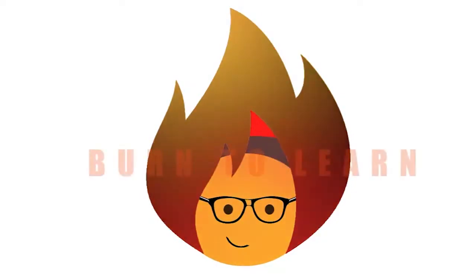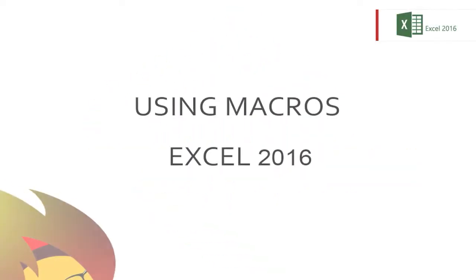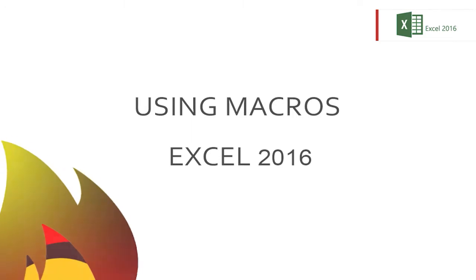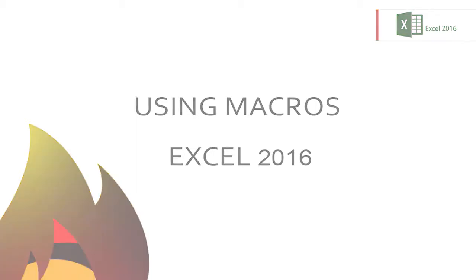Want to really speed up your work in Excel? This is Rod from Burn to Learn, and today we're going to show you how using macros is the key to using Excel 2016 faster.